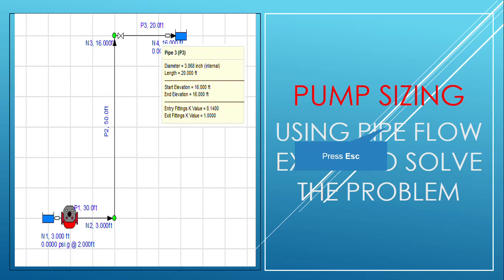This video is all about pipe sizing using Pipe Flow Expert to solve the problem. This is a water piping system where we want to size a pump that can take water from a reservoir below to a reservoir above. Now let's begin.